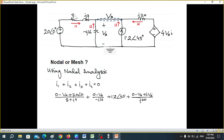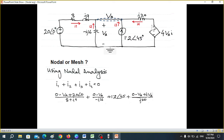We divide by impedance 8 + j9. Similarly, zero minus VA divided by minus j16. The current source is written as it is. For I4, we write zero minus VA again. The dependent current source has a positive at the top, so current exits upward — same direction as I4 — so we write it with a plus sign: plus 4·VA.